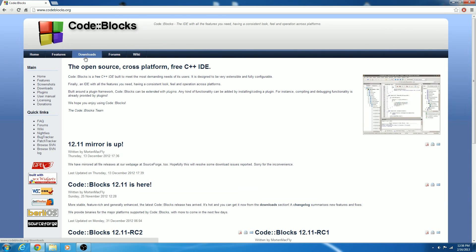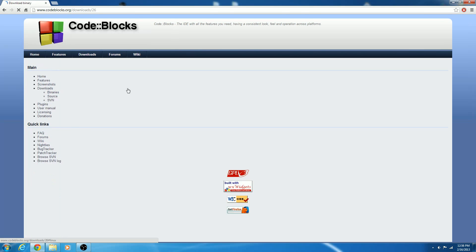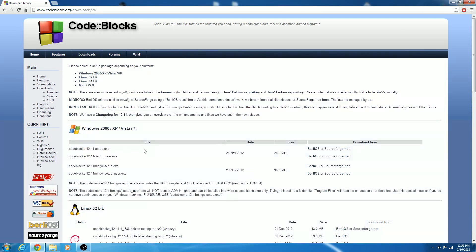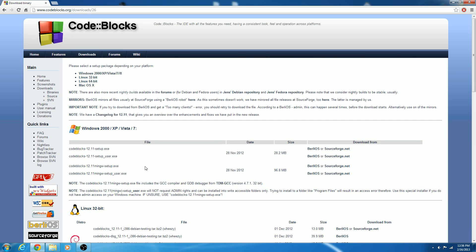So let's go ahead and go to the download section and download the binary release — these are already set up and compiled. We're going to want the MinGW setup because that includes the GCC compiler, which is basically the open source cross-platform compiler for Windows and Linux.